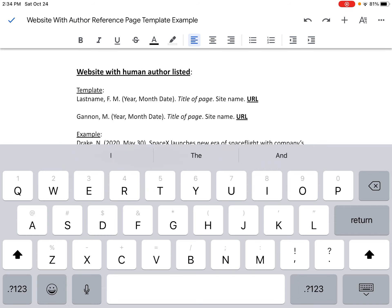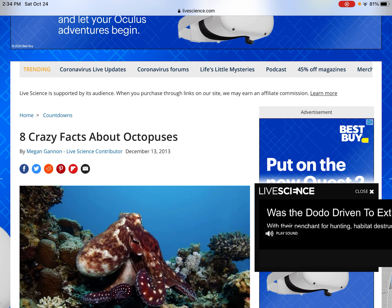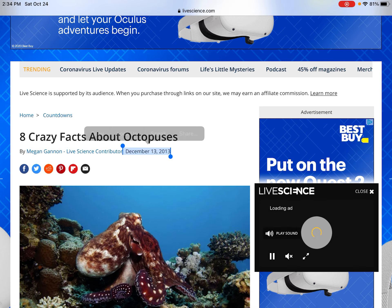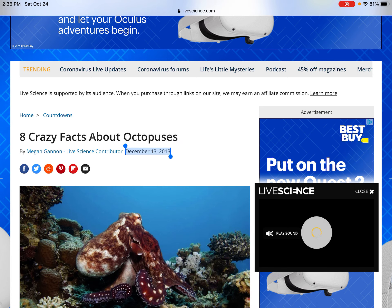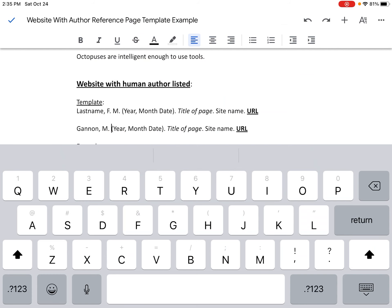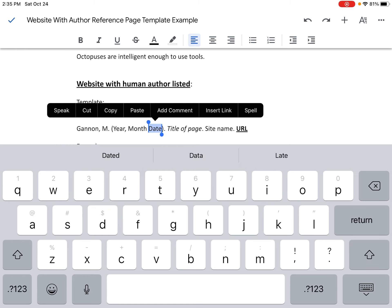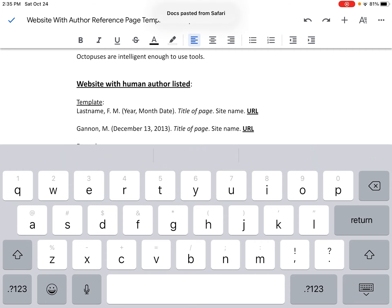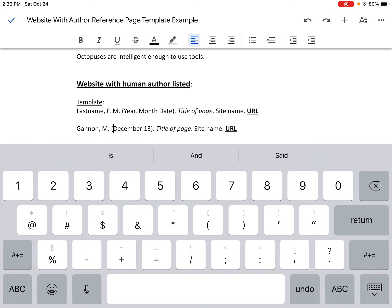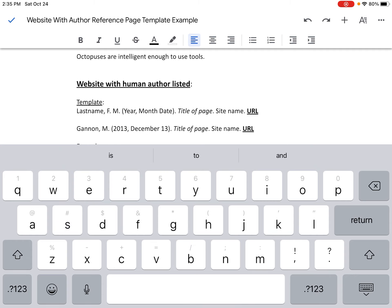Next we need the year, month, and date of publication. I hit the home button twice, go back to Safari, and right here I can see the date of publication. I highlight the date and hit copy. I go back to Google Docs, select the entire date inside the template, and paste in the date from the source. Notice it's not quite in the correct format — the year must go before the month and date. So I delete the year, put my cursor before the month, and type '2013, comma, space, December 13th.' Now I have: Gannon, M. (2013, December 13th).